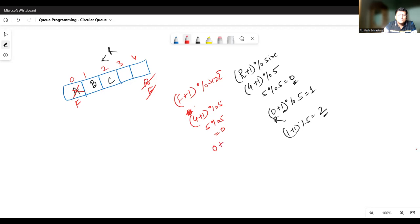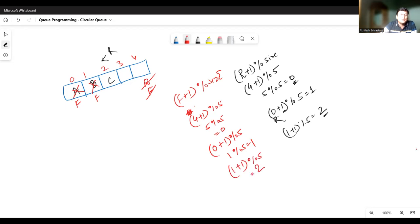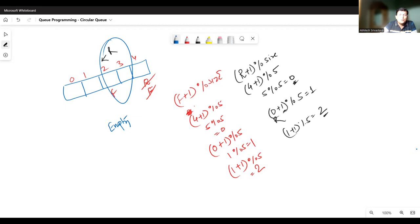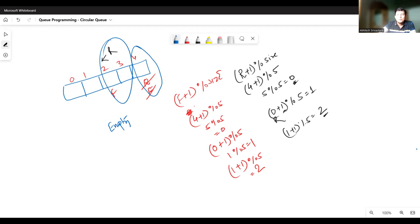If you delete one more element, front is updated with zero plus one mod five, which gives one. We go to position one and delete that element. Similarly, one plus one mod five gives two — the front moves to two and that element is deleted. After this deletion, front is at index two and rear is also at index two. When rear and front are both at the same index, it means the queue is empty. This matches the initialization where rear and front are both set to the same index — that is the condition of emptiness.